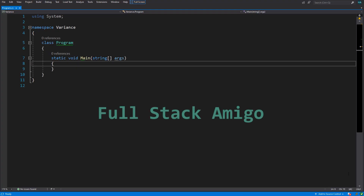Welcome to another video of A Deeper Look. In this video we are going to cover the concept of variance in C#. Strictly speaking, we will talk about covariance and contravariance, including a look at how they are applied to generic type parameters.